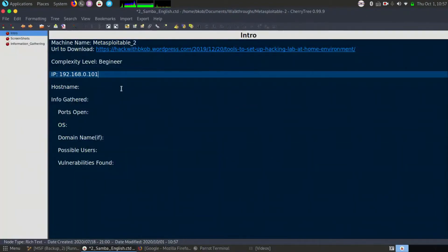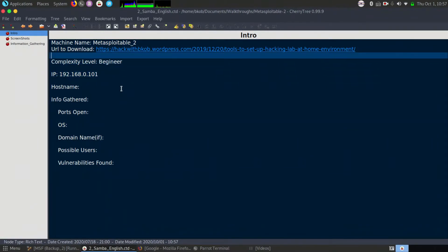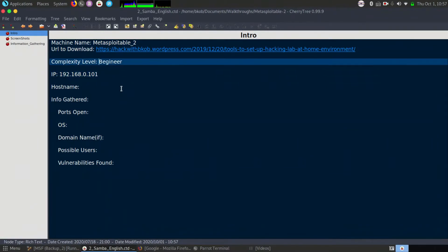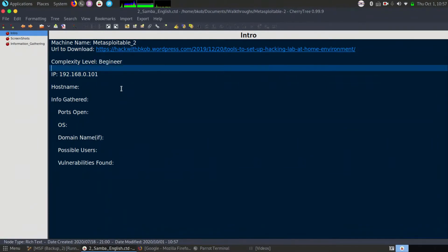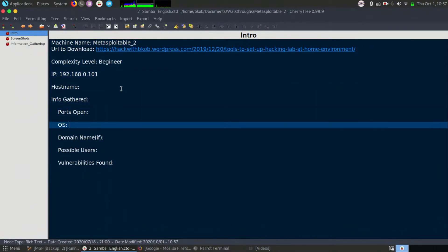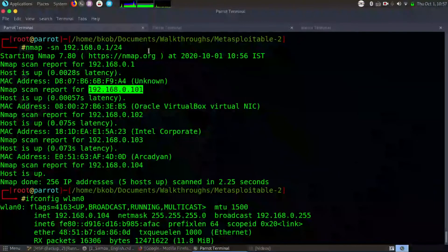Let us paste that over here — we have got the IP address. So let us go forward to see what ports are open and what ports are closed, as simple as that.